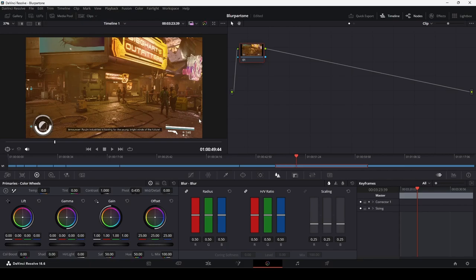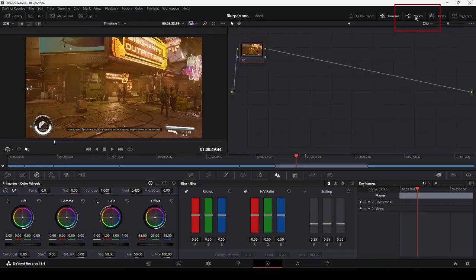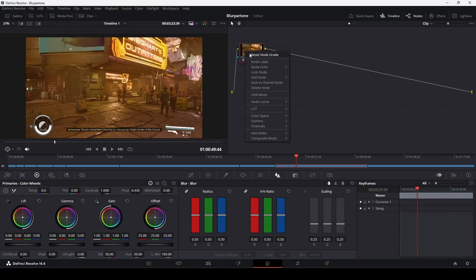The first thing to do is to add a node. Make sure that you have the nodes view active. You can find that at the top right of the screen and click on it to activate if it's not already. To add a serial node, we can either right click on our primary node here and choose Add node, Add Serial.